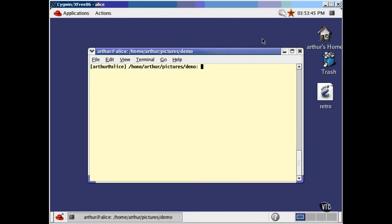This lesson is about the display and convert utilities. Display will open a window and display any graphic file and it will allow you to perform edits on it. The convert utility will convert directly one graphic file format into another.